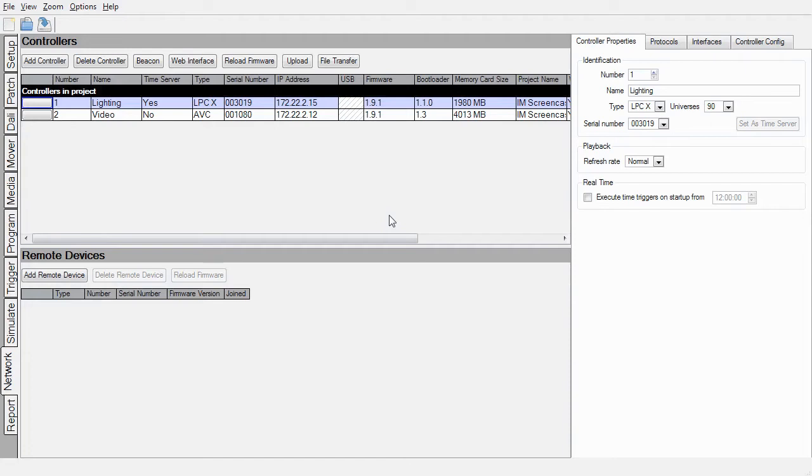To manage controllers from a remote location you need to use Pharos Installation Manager. The first step in getting Installation Manager set up is to export the controller information to snapshots that Installation Manager can upload.